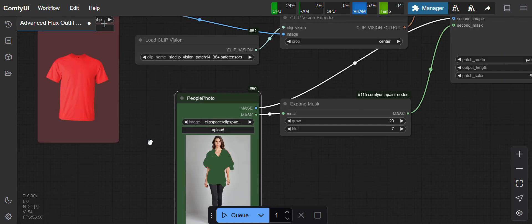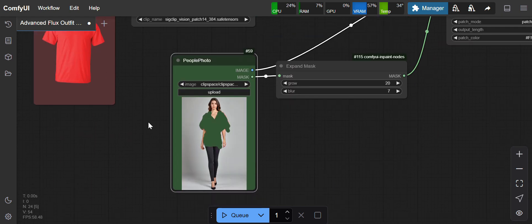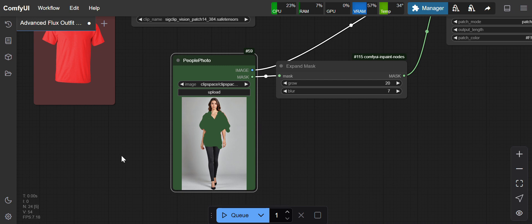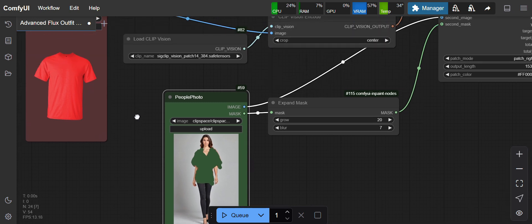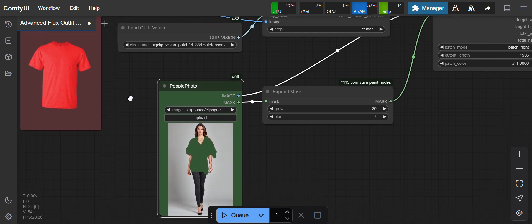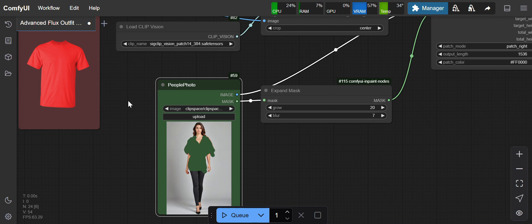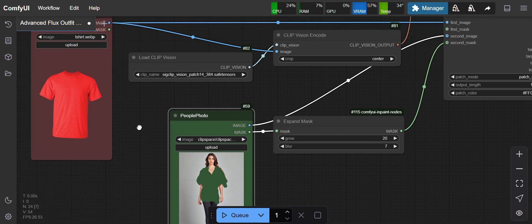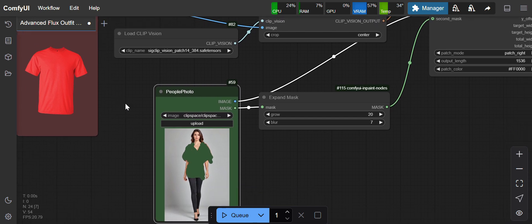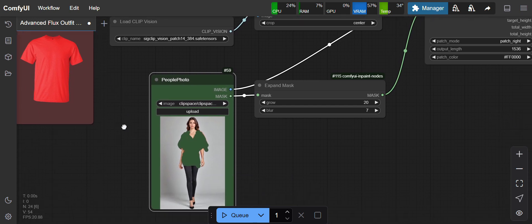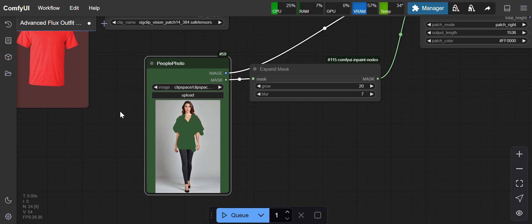Yesterday the workflow I was using had an option to try top and bottom clothes together, but this workflow is giving really nice output.